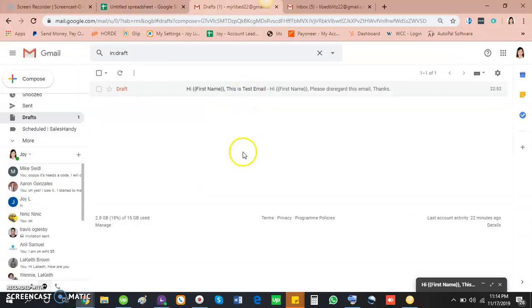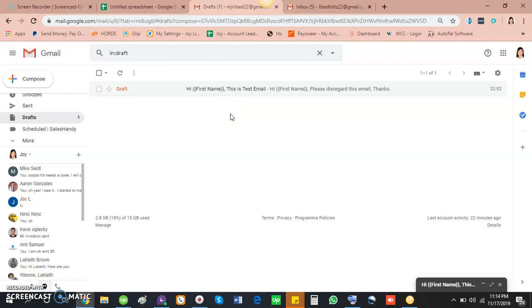In this video I will show you how to send a personalized mass email in Gmail to a group of people. All you need is a Google account.